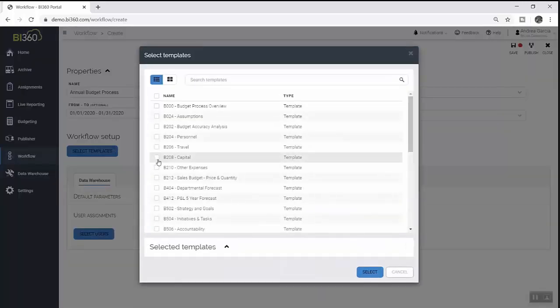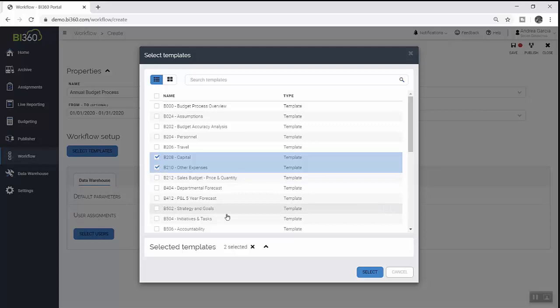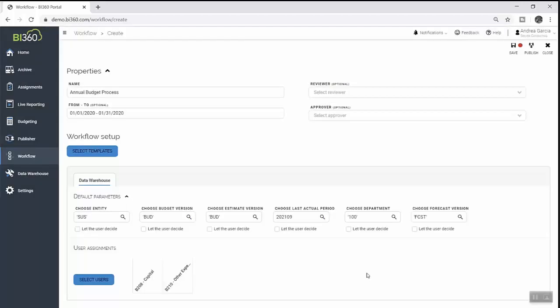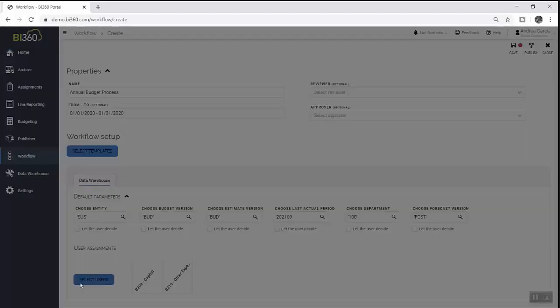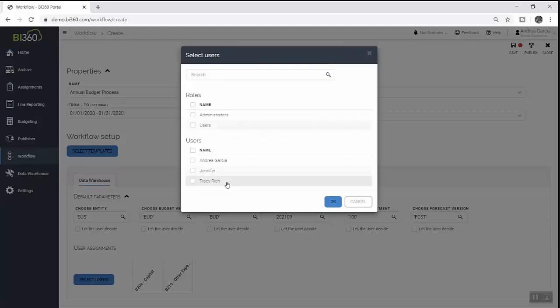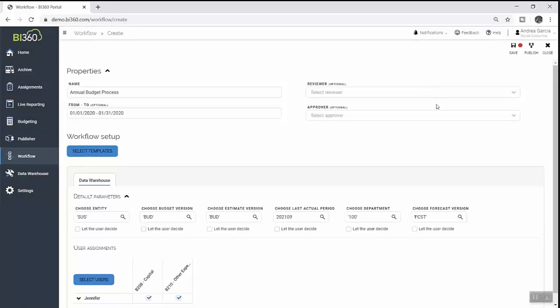With Solver's workflow functionality, she can manage this process in its entirety by setting budget approvers, assigning tasks, and setting a window of time when changes are allowed before the budget is finalized and locked down.